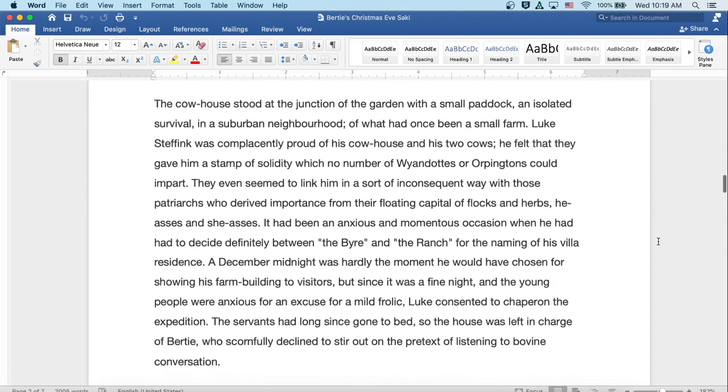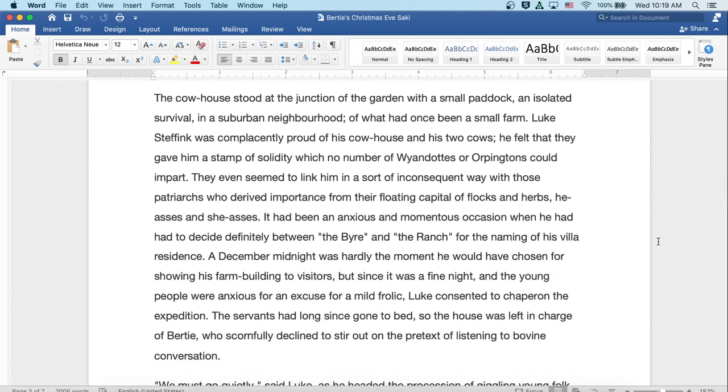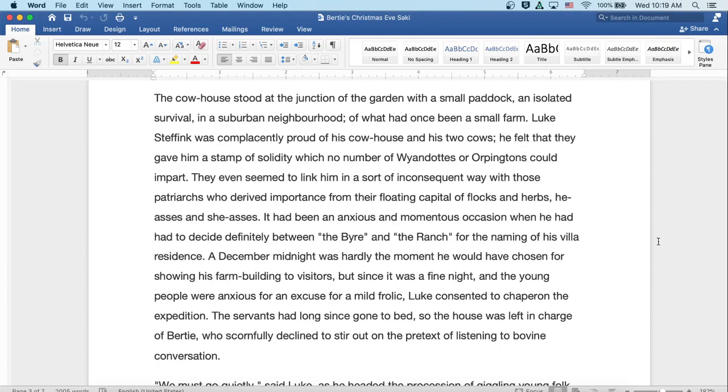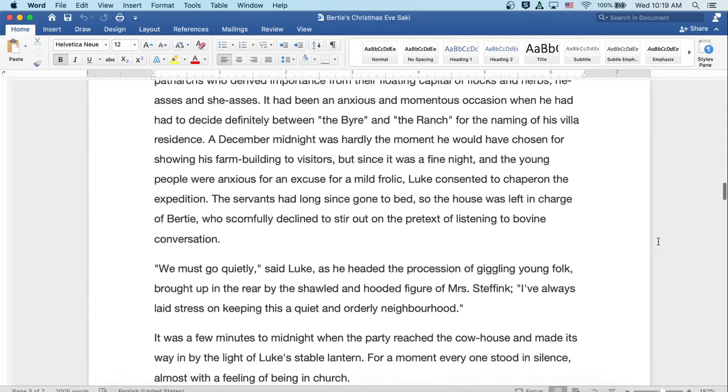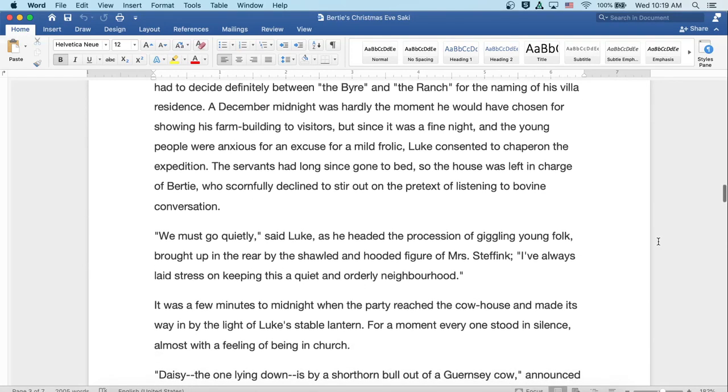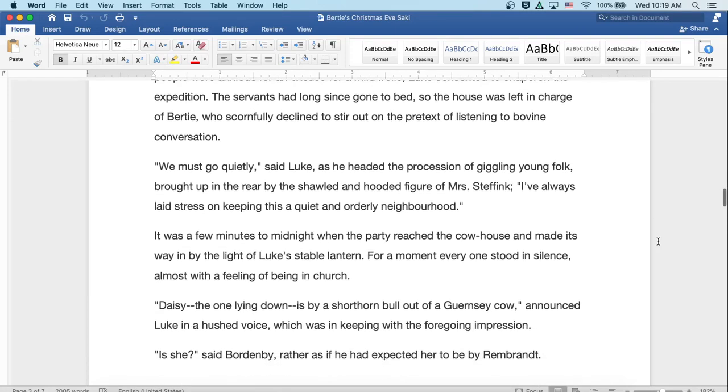The cowhouse stood at the junction of the garden with a small paddock, an isolated survival in a suburban neighborhood of what once had been a small farm. Luke Steffink was complacently proud of his cowhouse and his two cows. He felt that they gave a stamp of solidity which no number of Wyandottes or Orpingtons could impart. They even seemed to link him in a sort of inconsequent way with those patriarchs who derived importance from their floating capital of flocks and herds. It had been an anxious and momentous occasion when he had to decide definitively between 'The Byre' and 'The Ranch' for the naming of his villa residence. A December midnight was hardly the moment he would have chosen for showing his farm building to visitors, but since it was a fine night and the young people were anxious for an excuse for a mild frolic, Luke consented to chaperone the expedition. The servants had long since gone to bed, so the house was left in charge of Bertie, who scornfully declined to stir out on the pretext of listening to bovine conversation.